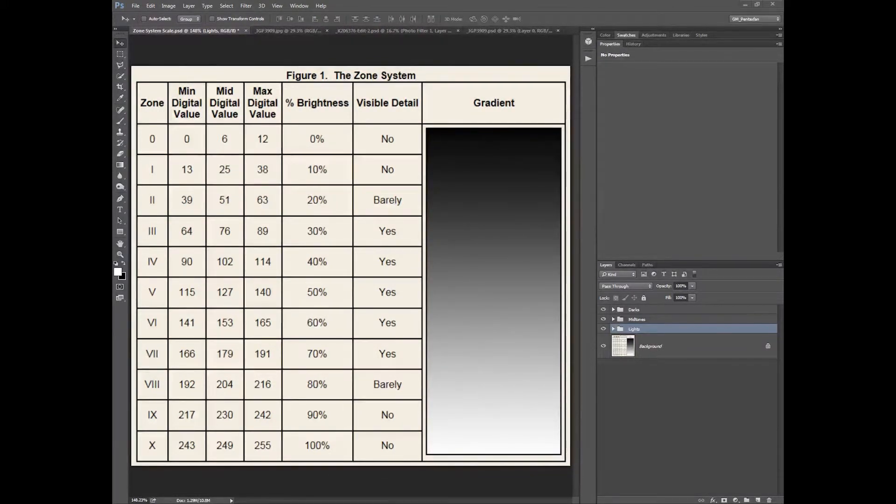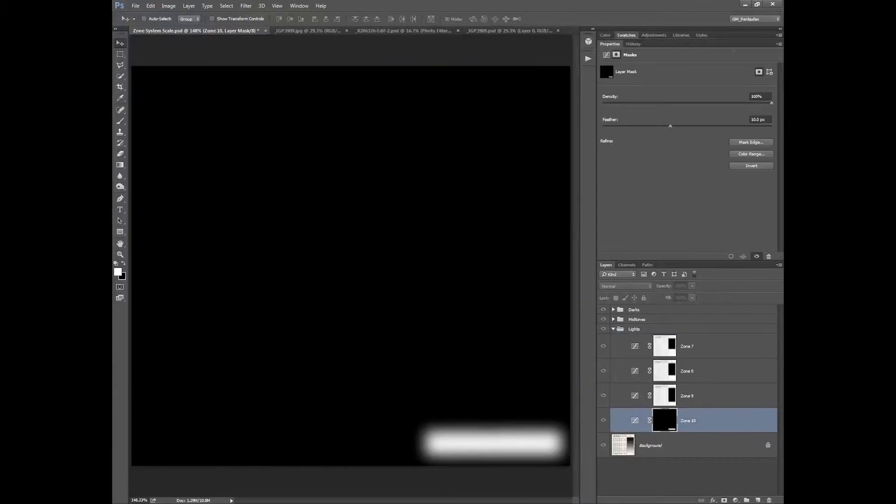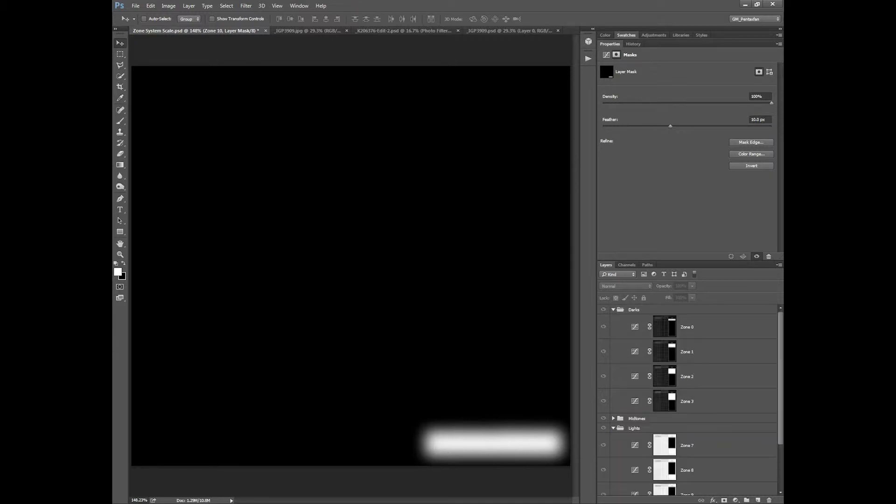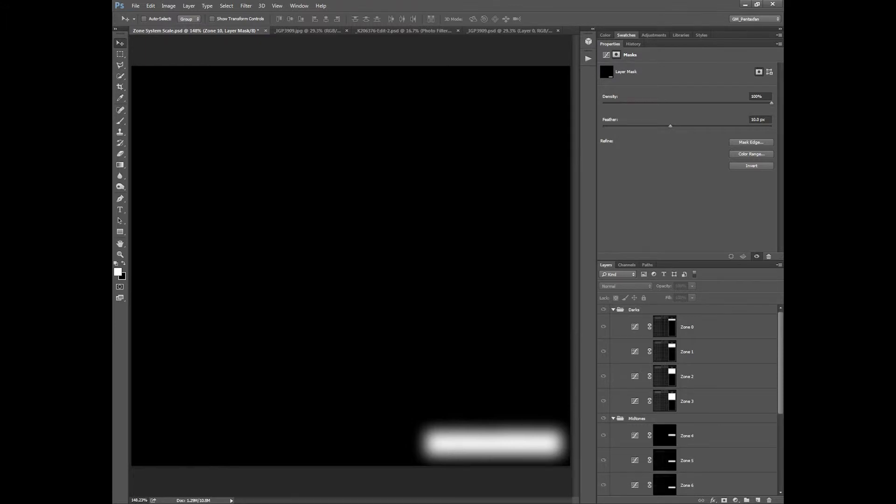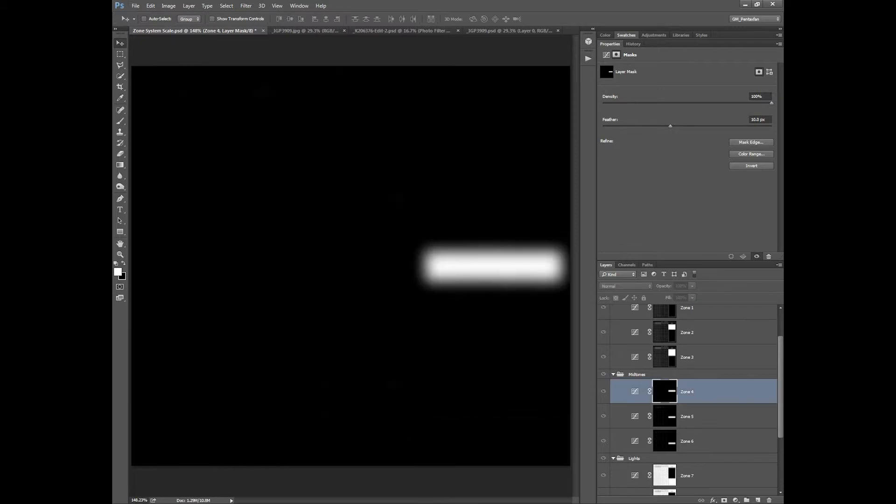Now that we've got them grouped together I'm just going to show you what you can do. If we go into our lights option here and go down to zone 10, I'm just going to alt and click on that mask. You can see zone 10 we've only got that little tiny selection there. Whereas if we go up to mid-tone here and zone 4, there's zone 4.